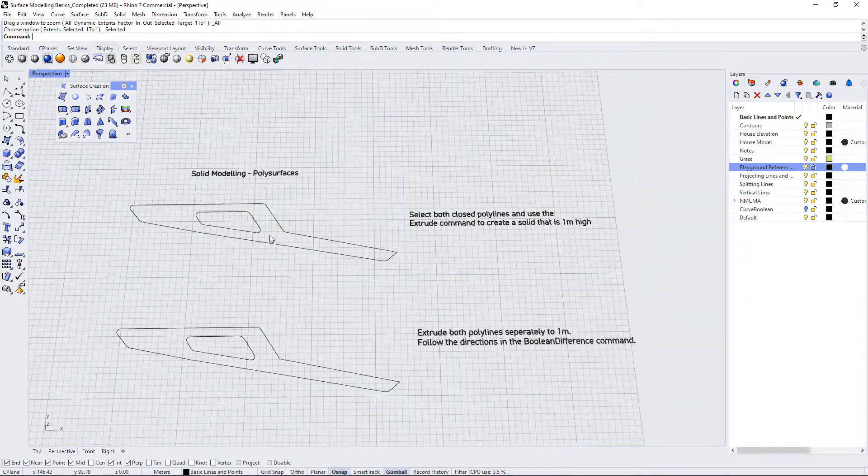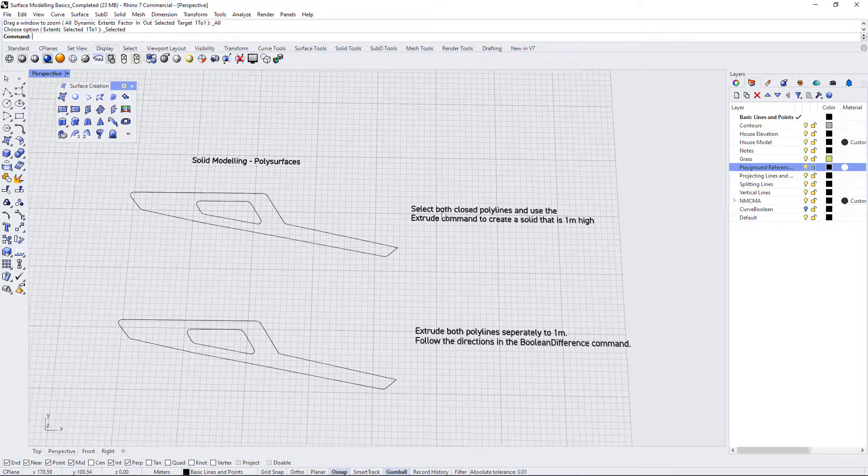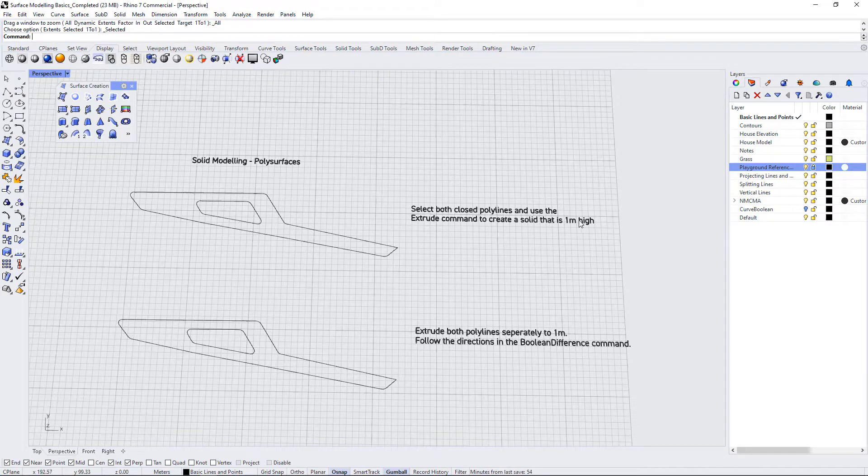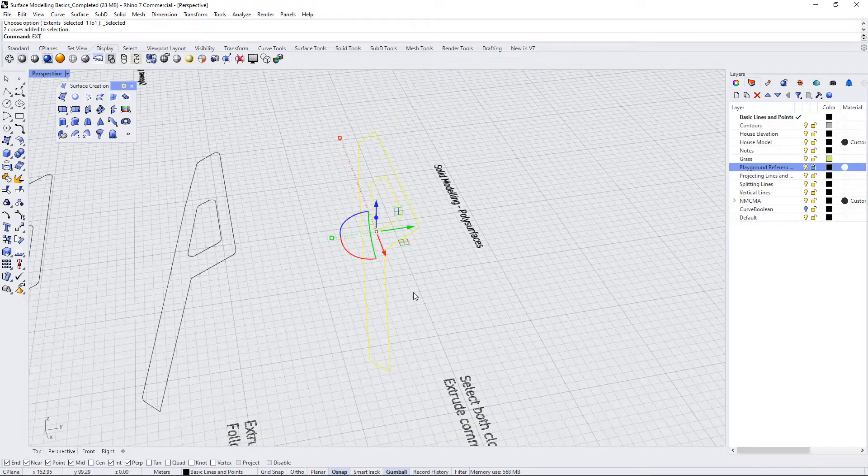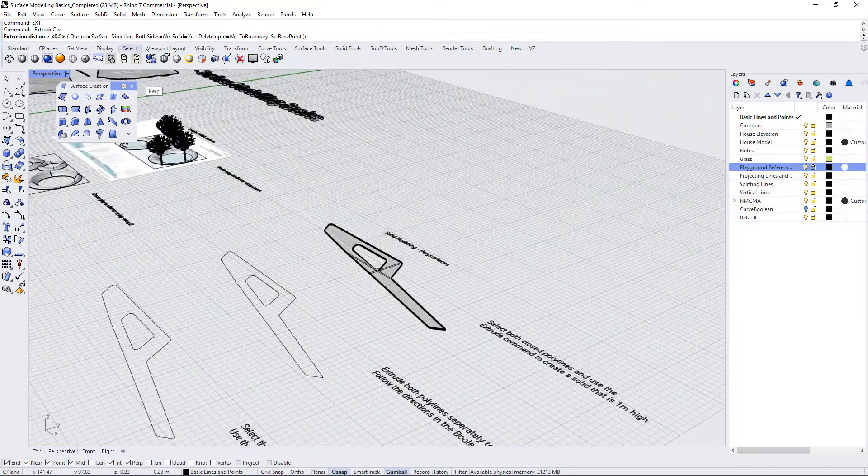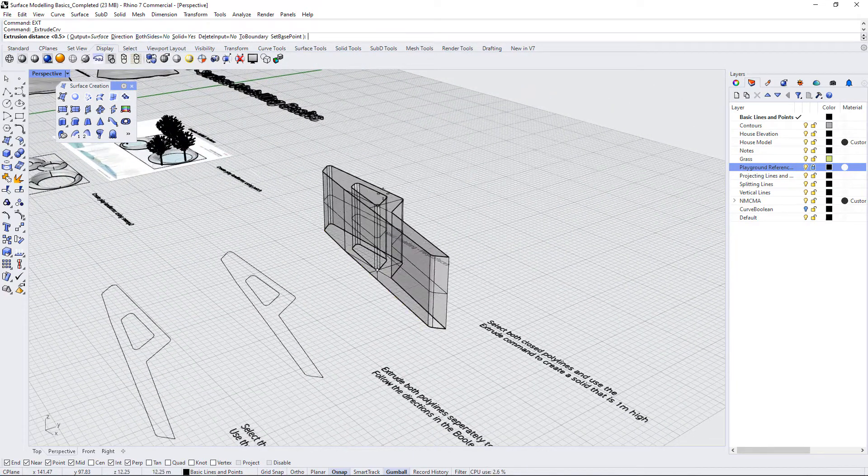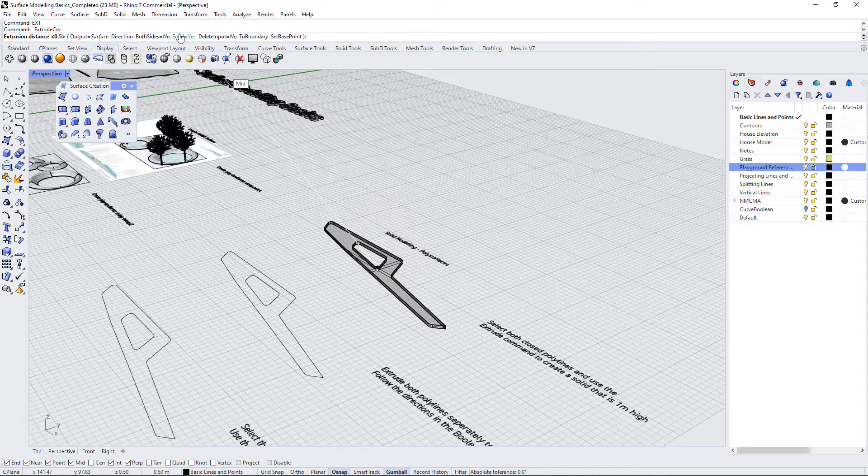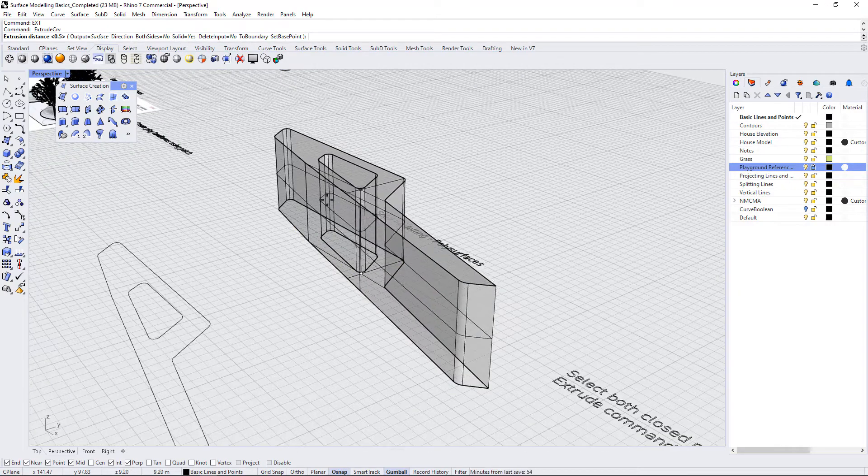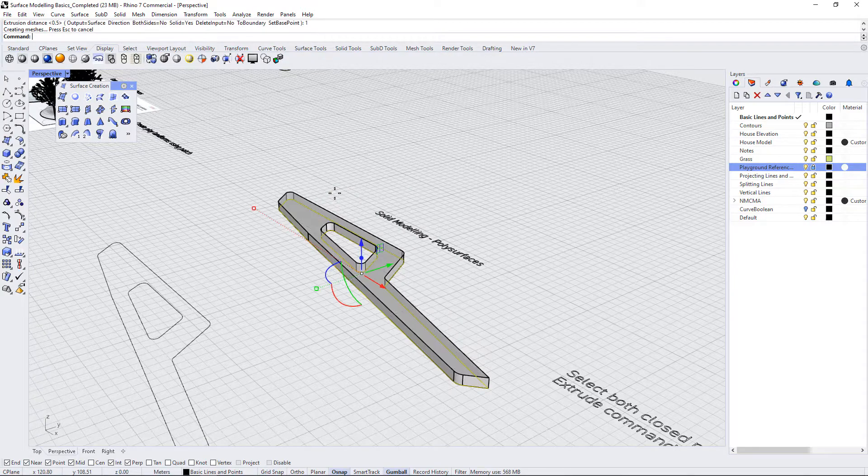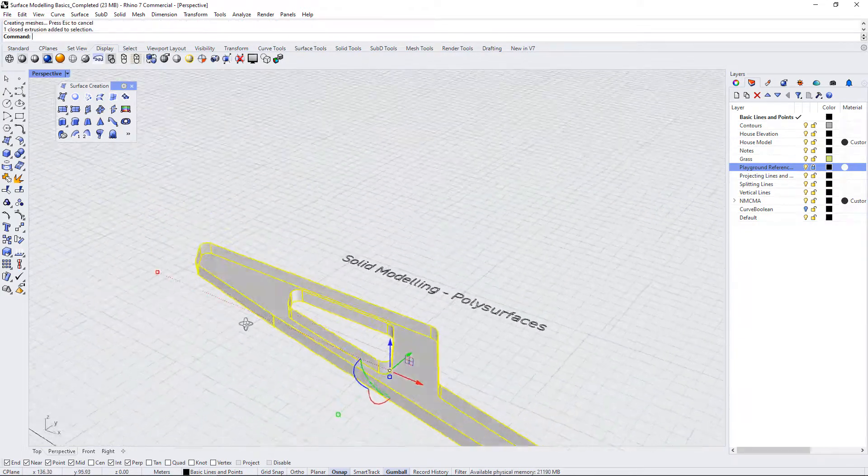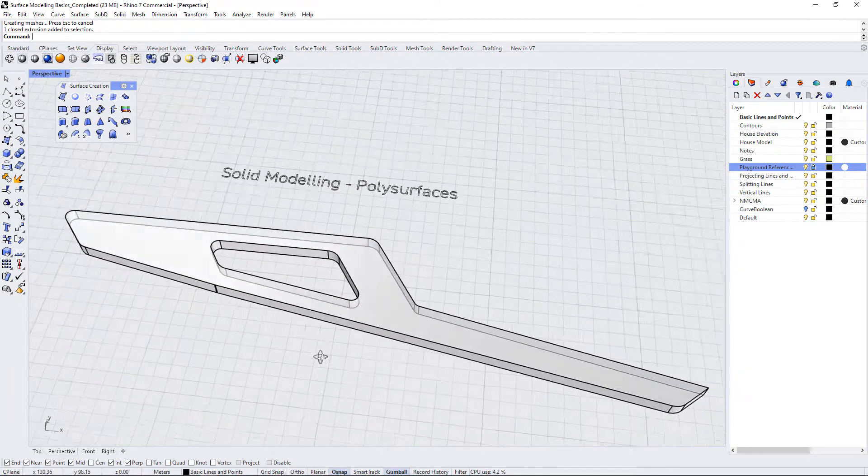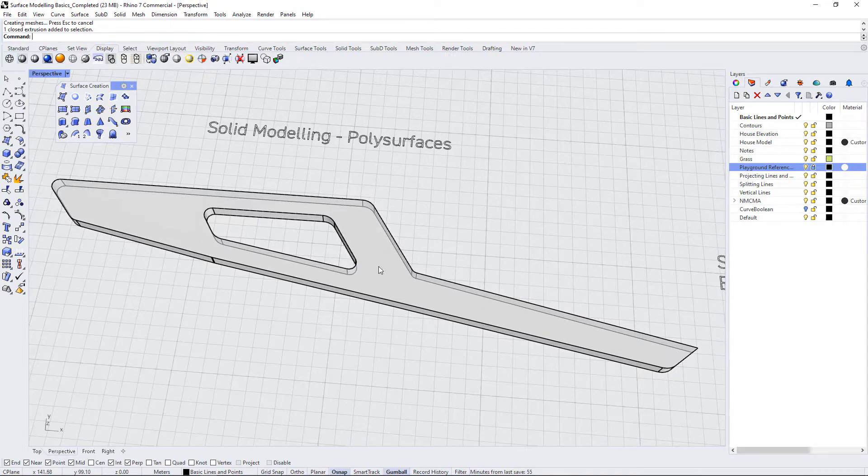If we go over here, we have a few shapes and it says select both closed polylines. Use the extrude command to create a solid that's one meter high. So let's select both of these and use ext to extrude. We make sure that we have both sides set to no because we only want to extrude it to one side and we make sure that solid is yes because we want to create a solid object. Now just hit one for one meter and press enter. So now we have a shape that has a hole in the middle. When we select two closed polylines and extrude them, it will create the shape in between those two polylines.